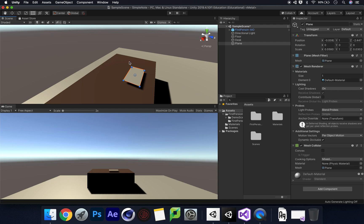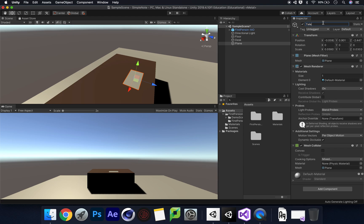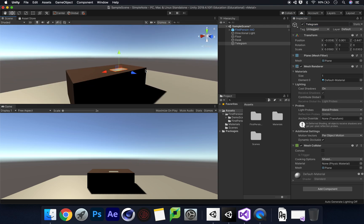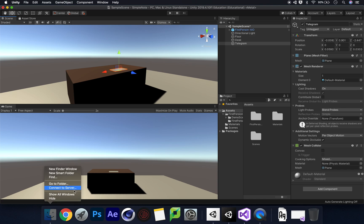I'm going to go for a horizontal kind of shape. Once I've done that I'm just going to lower this down so it doesn't sink into the floor. I've already got a texture sorted out for this, so I'm going to name this 'telegram' because it's a telegram I want to pop up. Once I've done that I'll go into my files.